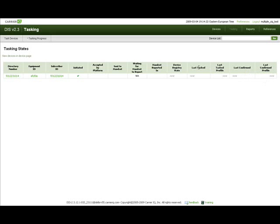You can return to a particular task in progress page by selecting it from the task in progress submenu.